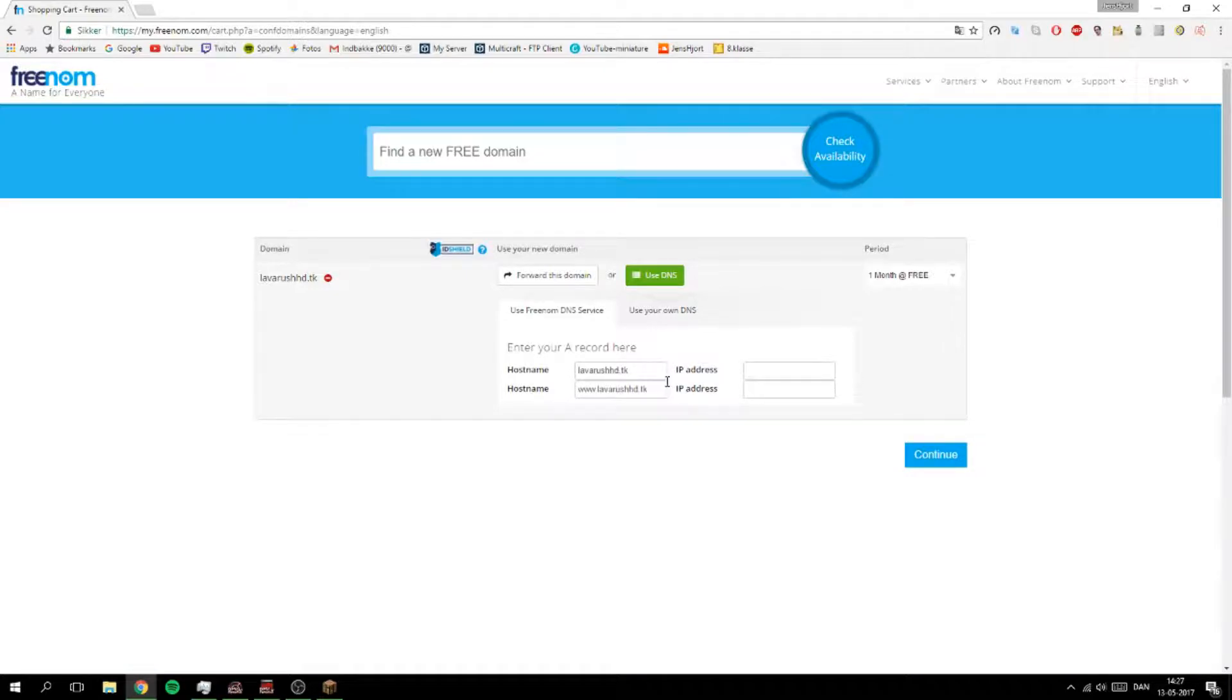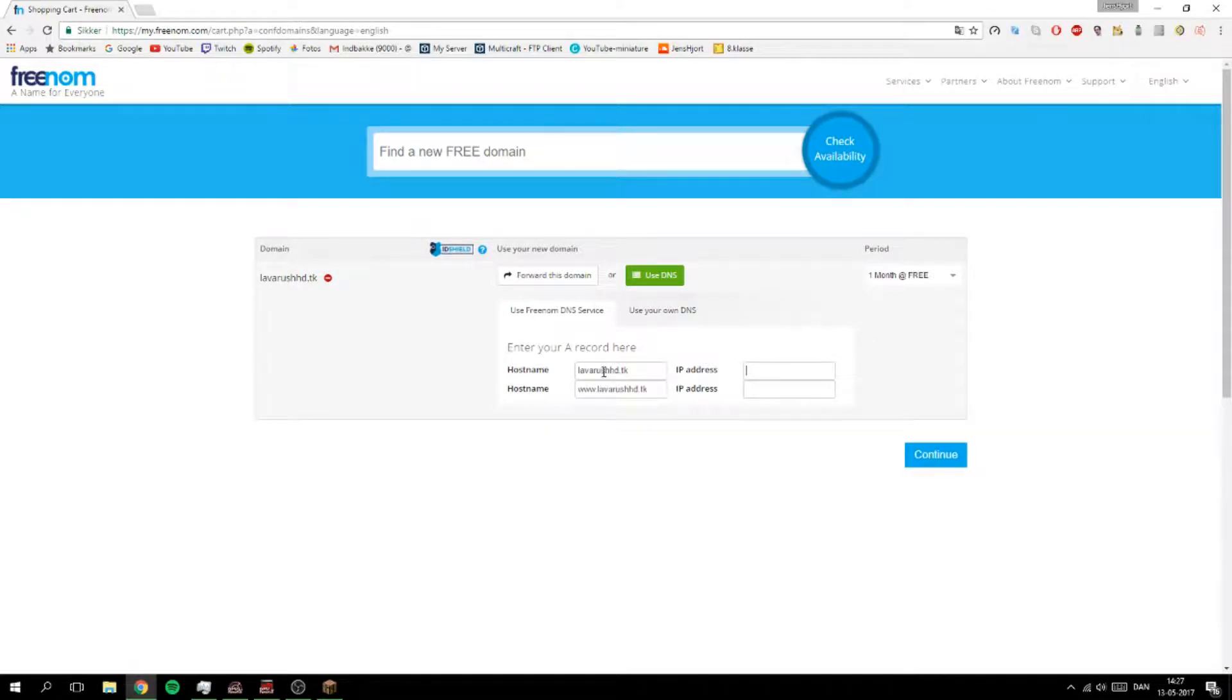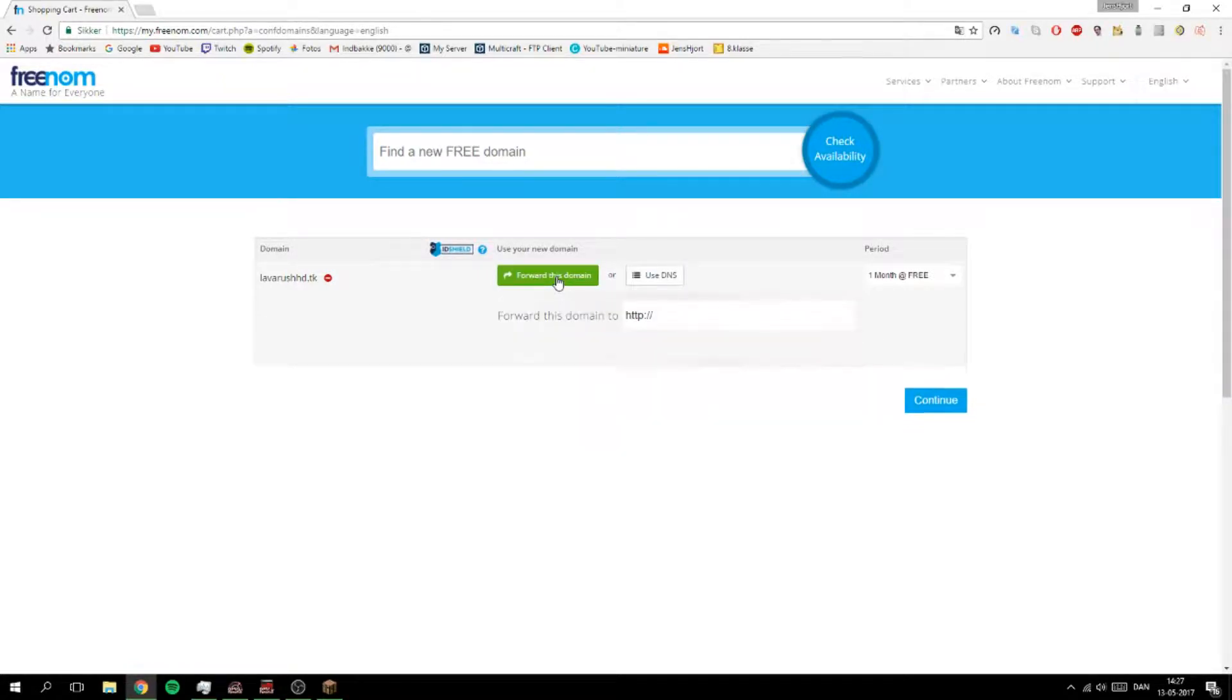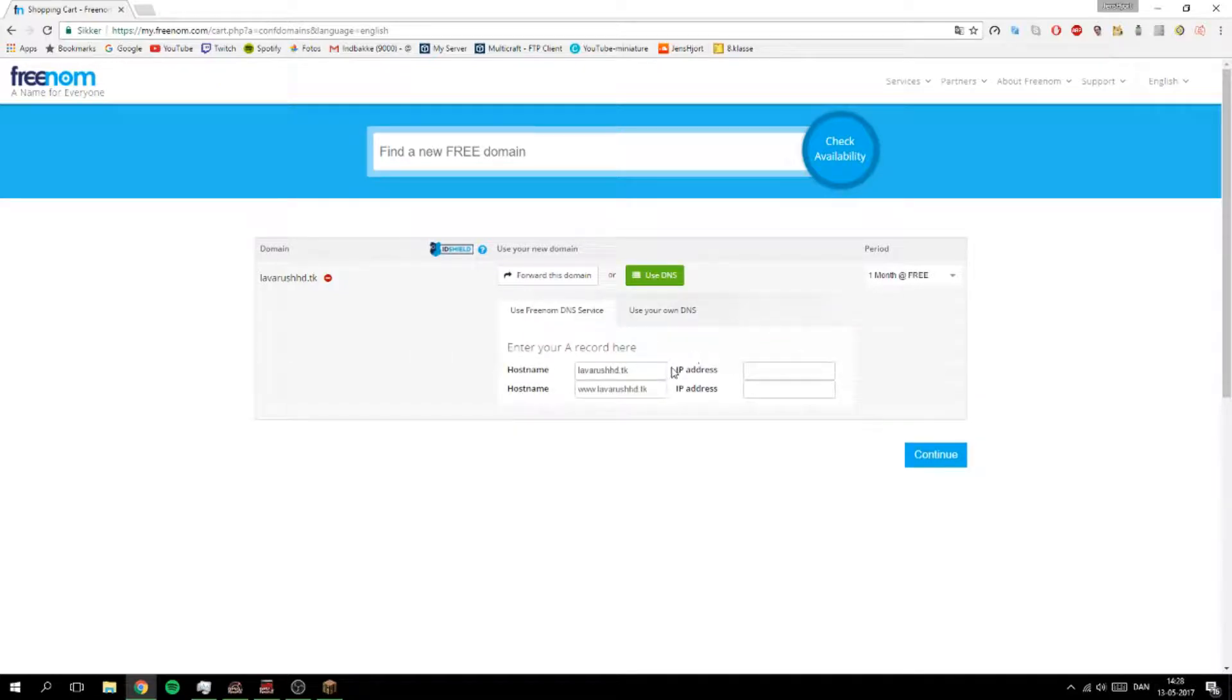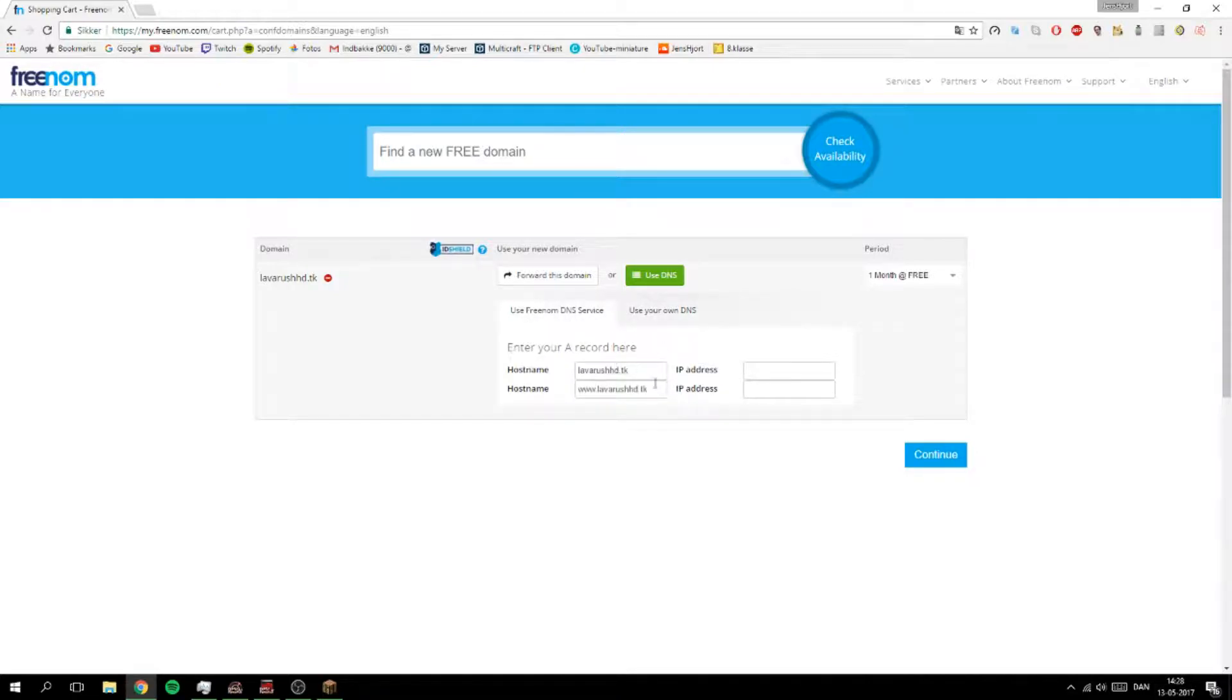So we have here and you need to instead of forward a domain, you need to use DNS. You can use these ones. So A, enter your record.